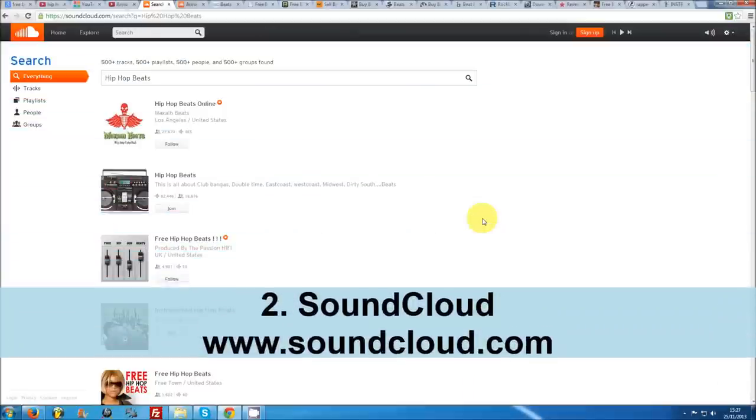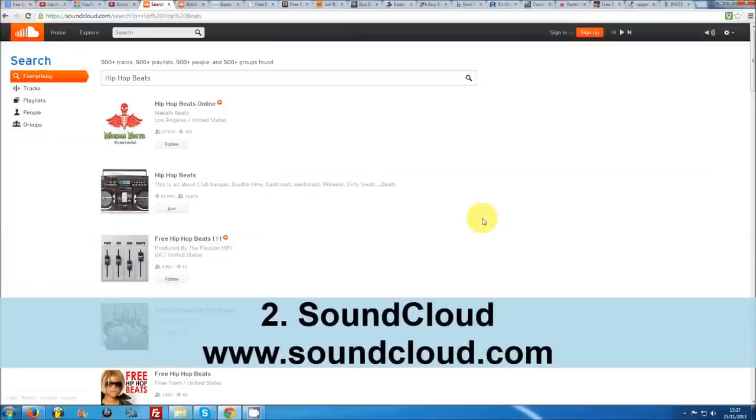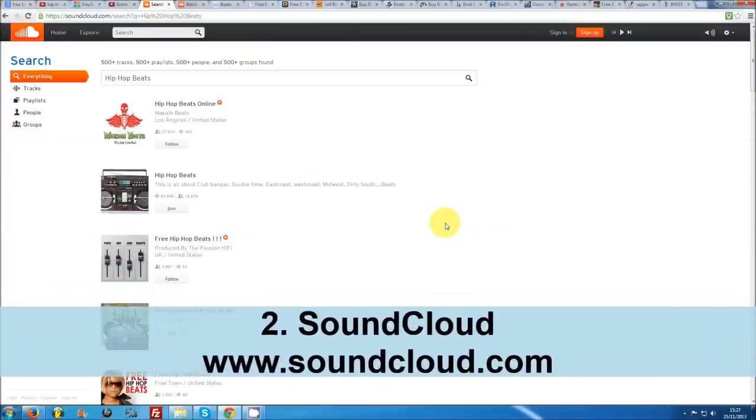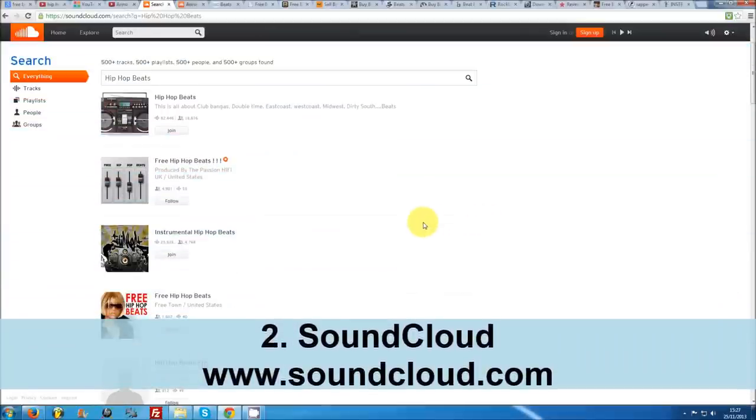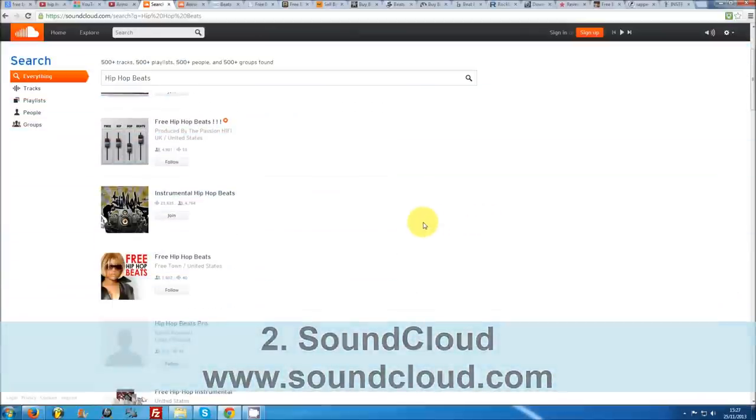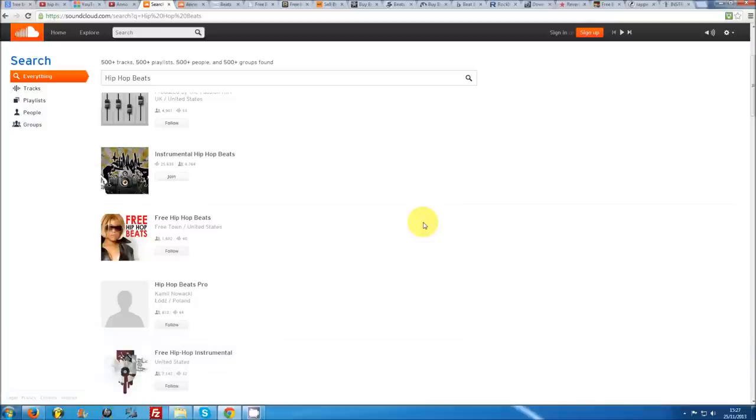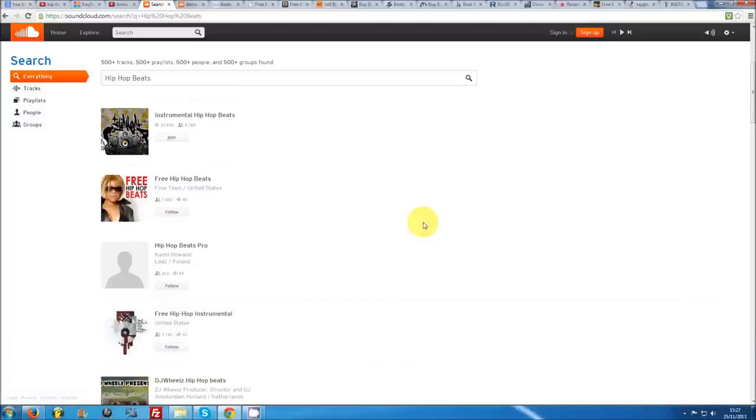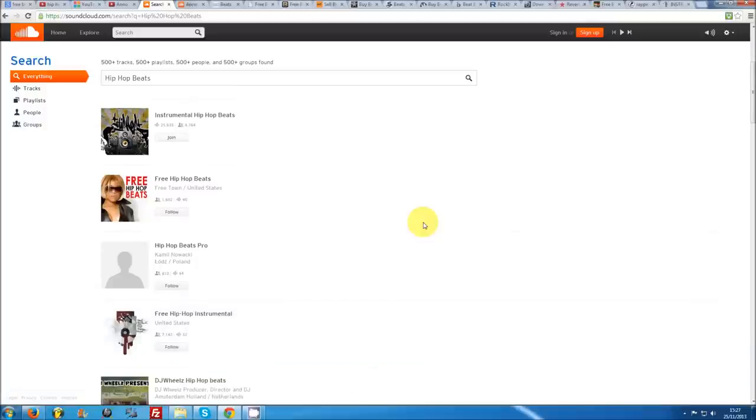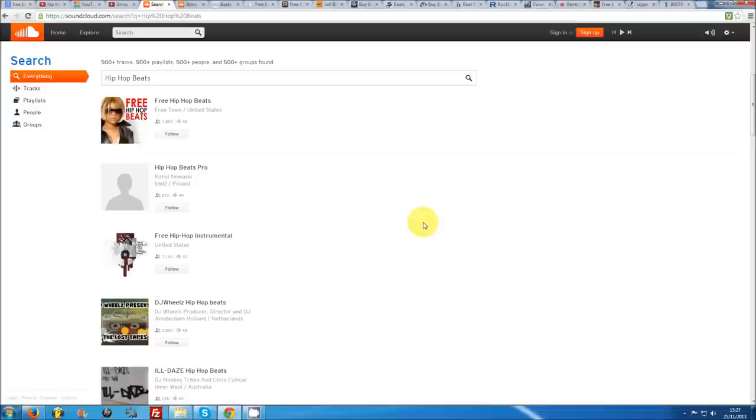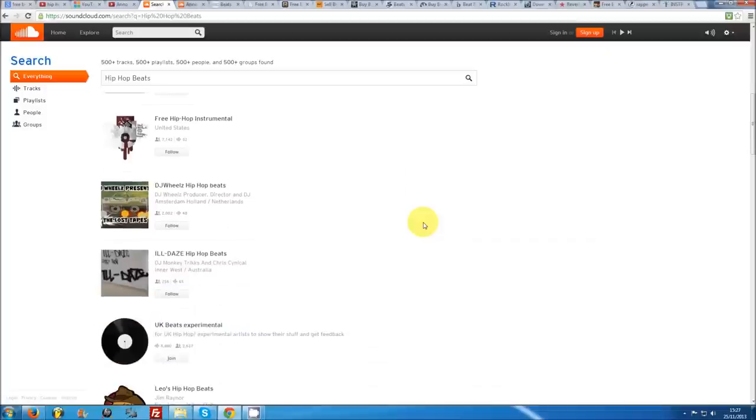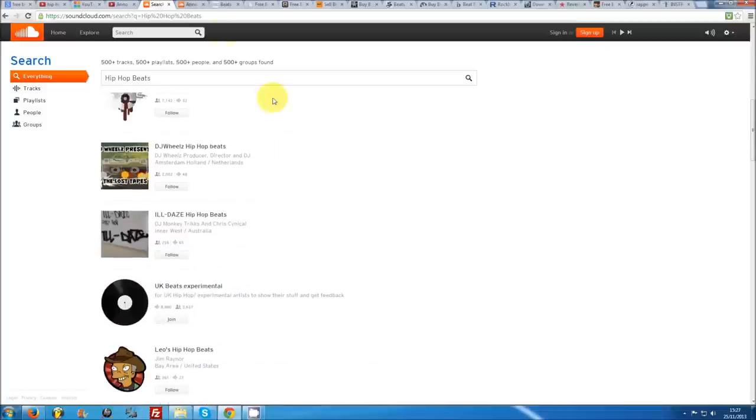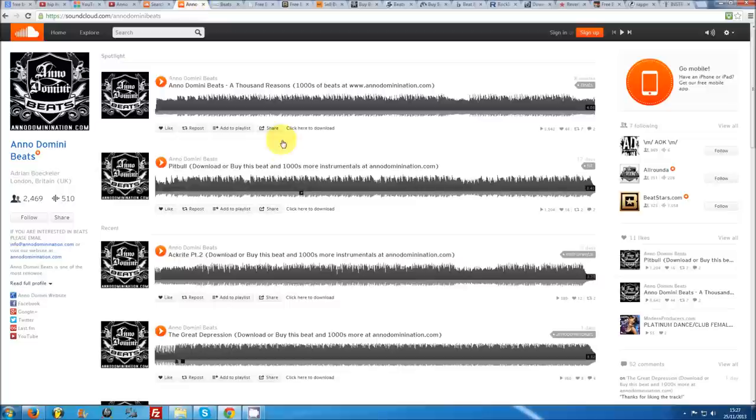Number 2: Soundcloud. Soundcloud has rapidly become the largest pure artist community on the net, attracting more and more producers and beat makers every day. Running a search for hip hop beats or free beats, for example, will reveal endless amounts of beat uploads, playlists, and groups you can browse and download from. If a song is available for download on Soundcloud, a download button will appear underneath the song player behind the share button.